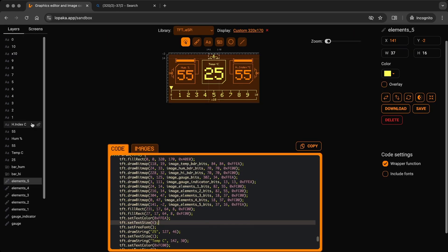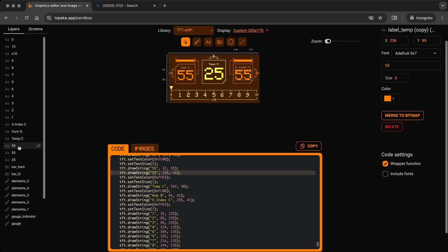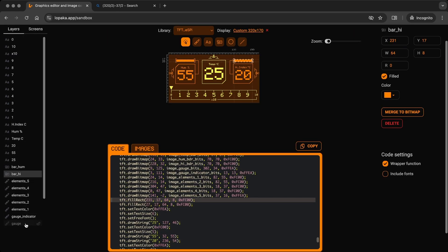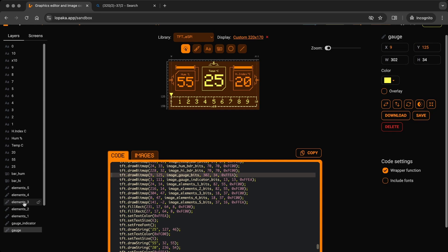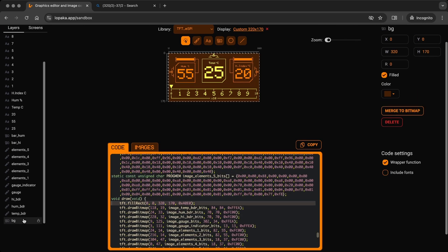As mentioned earlier, rename and rearrange the layers for better organization. If everything looks good, copy the code.